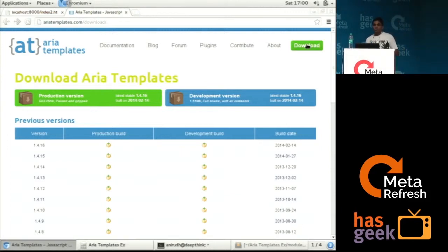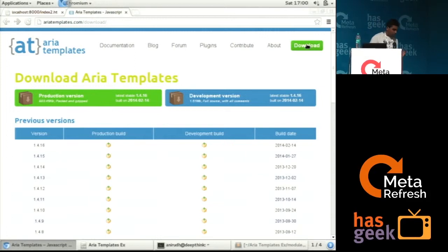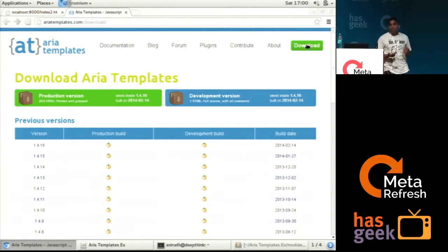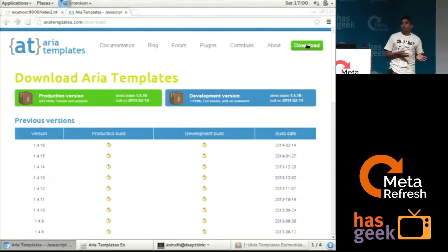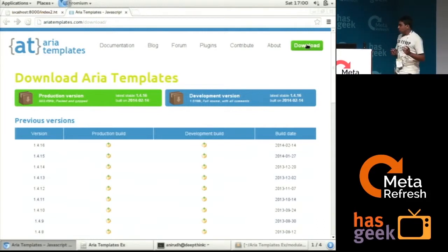There is something called a PayEngine which ARIA templates provides. Using PayEngine, we can configure our templates. What template do you want to use? What template do you want to load for particular configurations? What are the URLs you want to give? All user-friendly URLs.